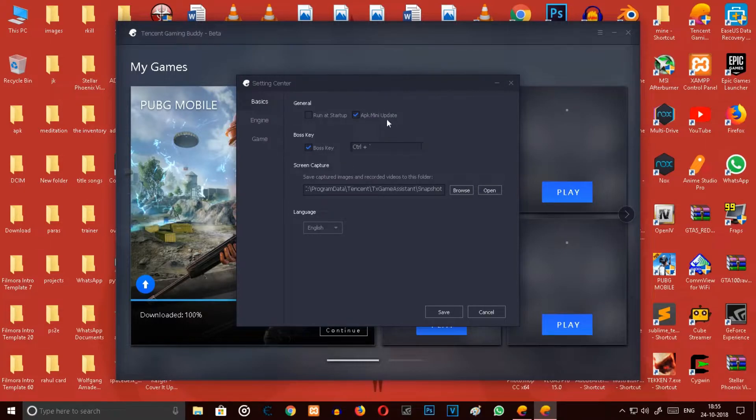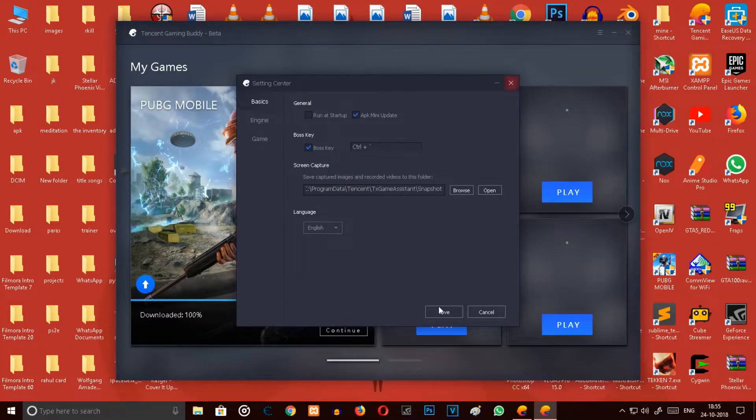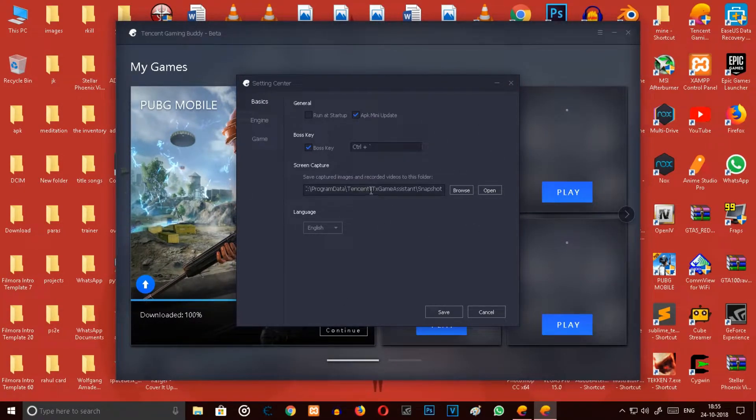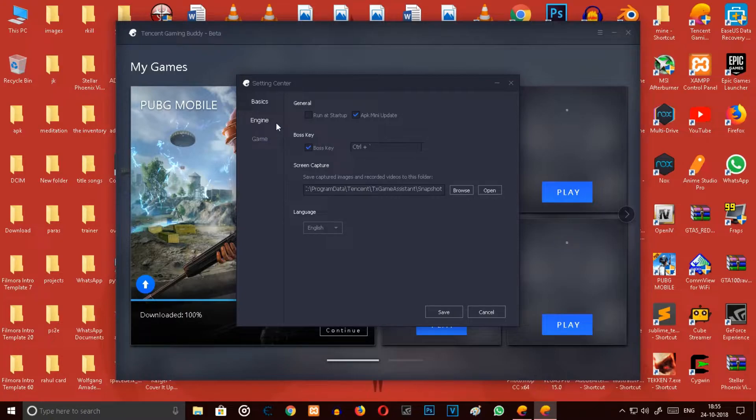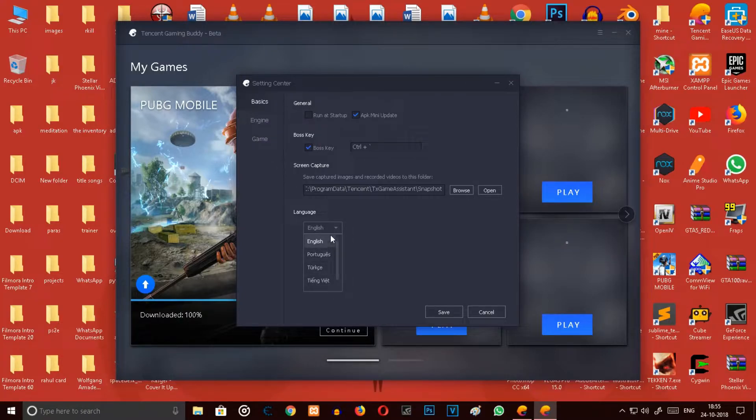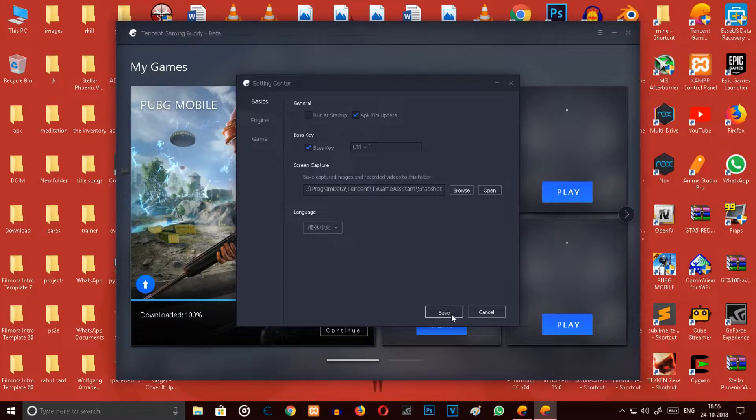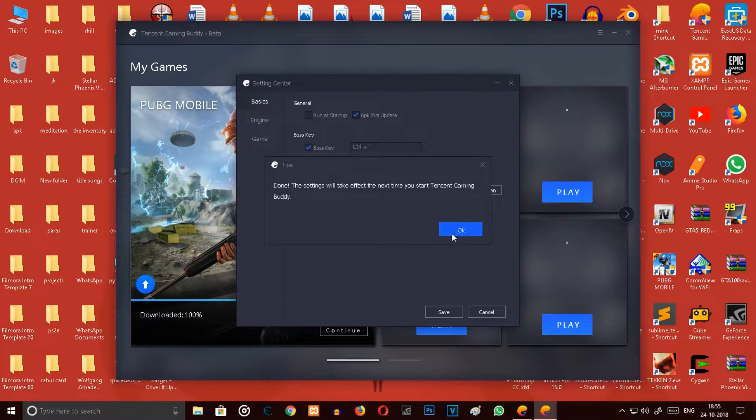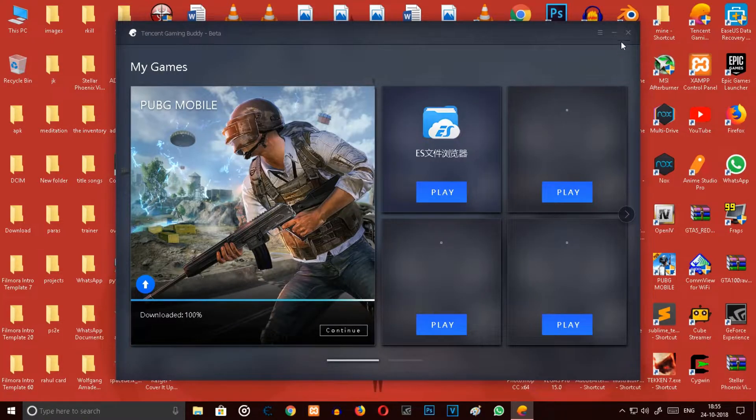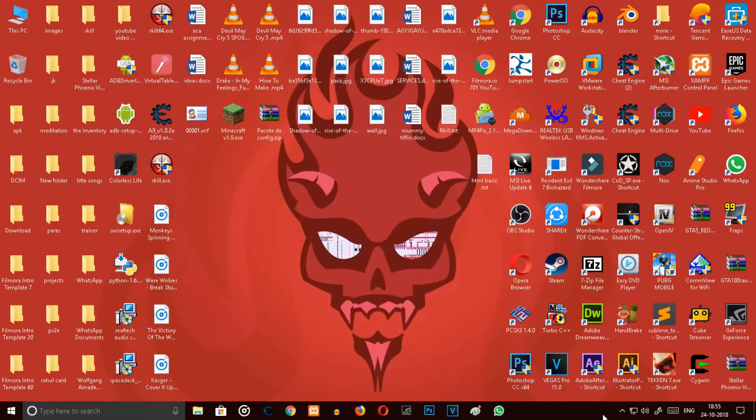First of all, you go to settings. In the settings you will see all these things, but you don't have to do anything. You just go over there in English and this language, select it Chinese, go to save and okay, then close it.